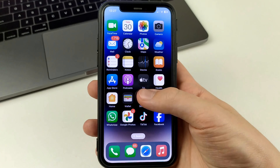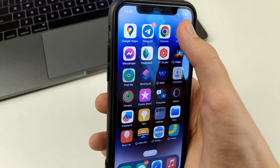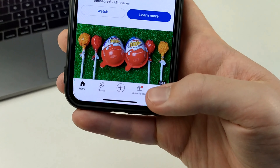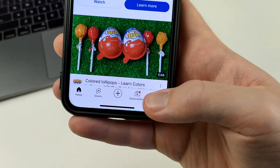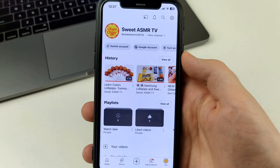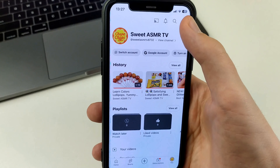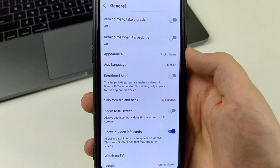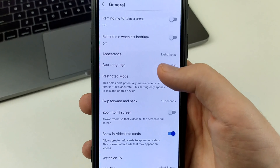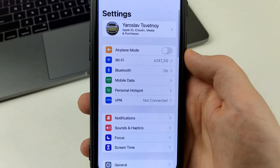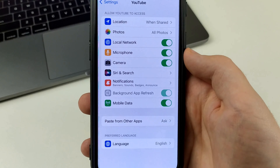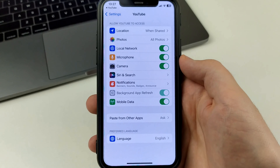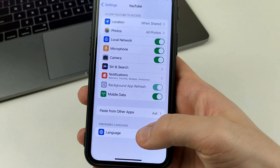To do this we need to go to the YouTube app. Then here we click on your profile in the bottom right corner. After that in the top right corner we click settings. Then we'll open General, and here we have App Language. Click here — this will automatically take us to settings where we have to change the language.